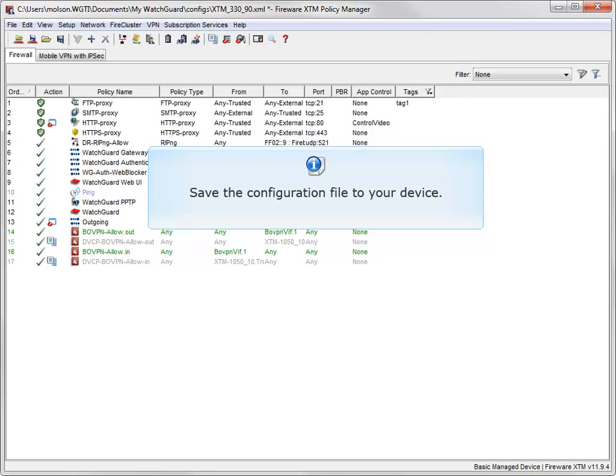Just a quick reminder, if you make any changes to your IPS update signature, save the configuration file to your device.